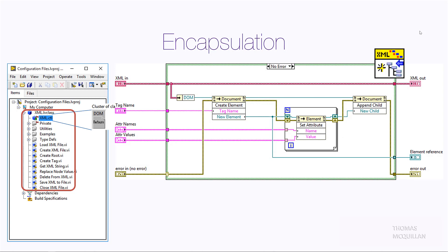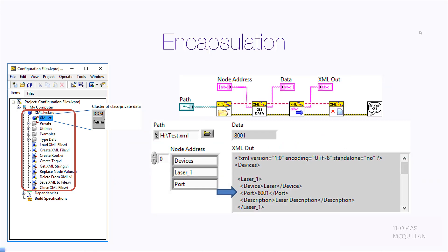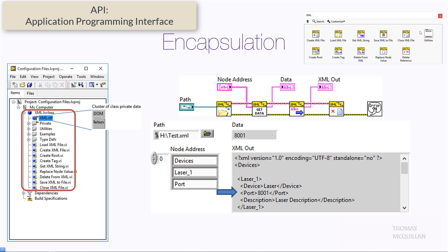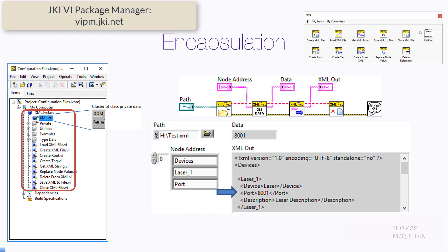Here we have an example of how we've encapsulated the functionality and the data that executes that functionality. We've encapsulated three invoke nodes and they are using the private data to perform the functionality. With object-oriented programming, it lends itself very nicely to creating a neat API. You can see that all of these functions appear like they belong together, and in fact we could add those functions to the functions palette in LabVIEW. For more information on how to add functions to a palette, check out the VI Package Manager by JKI.